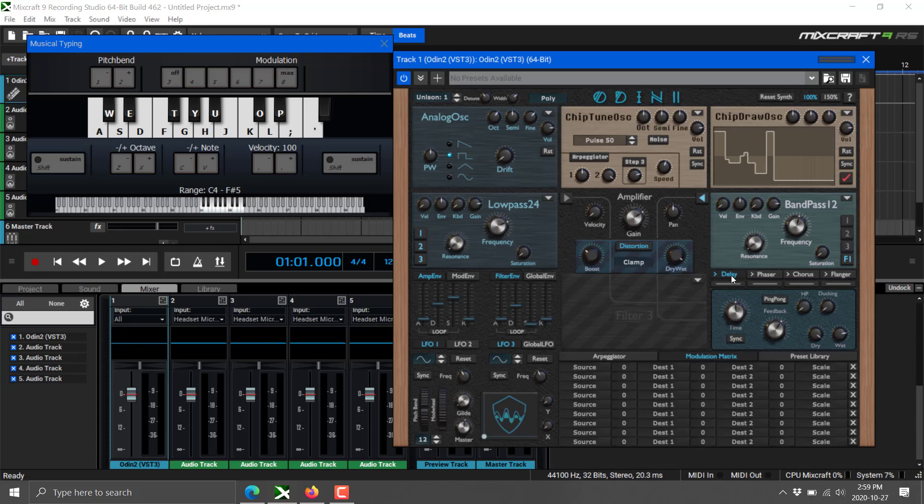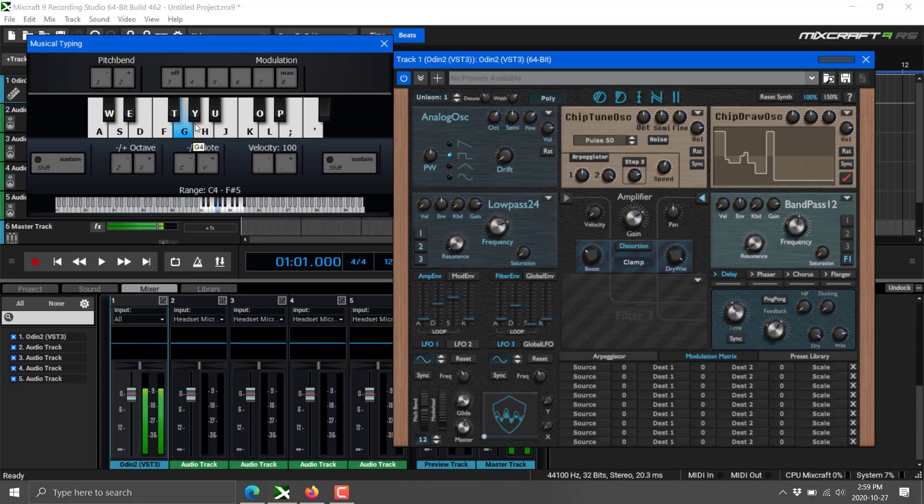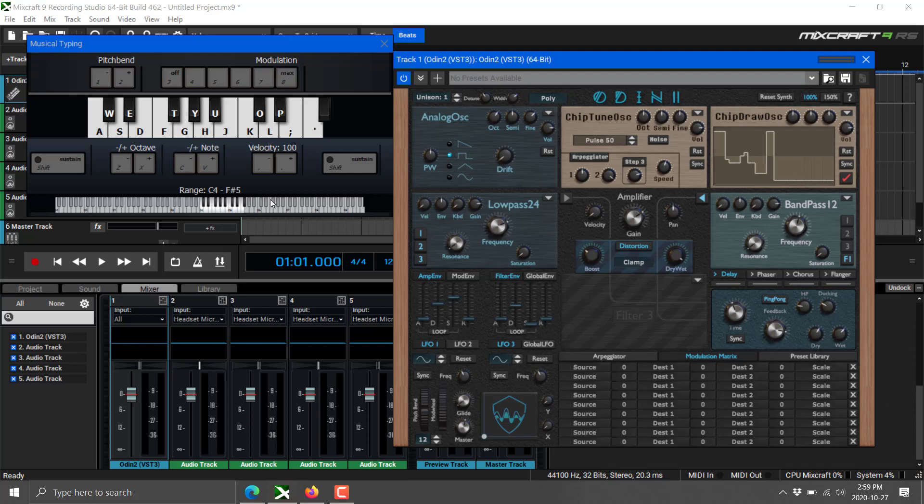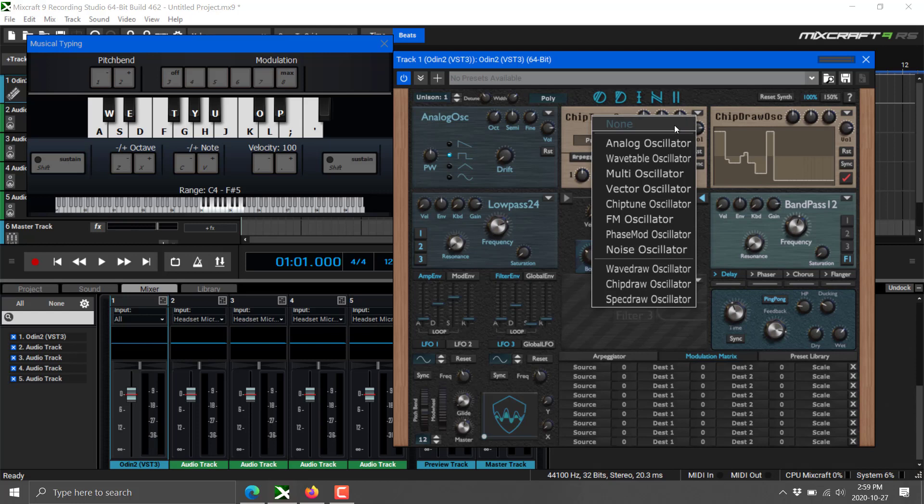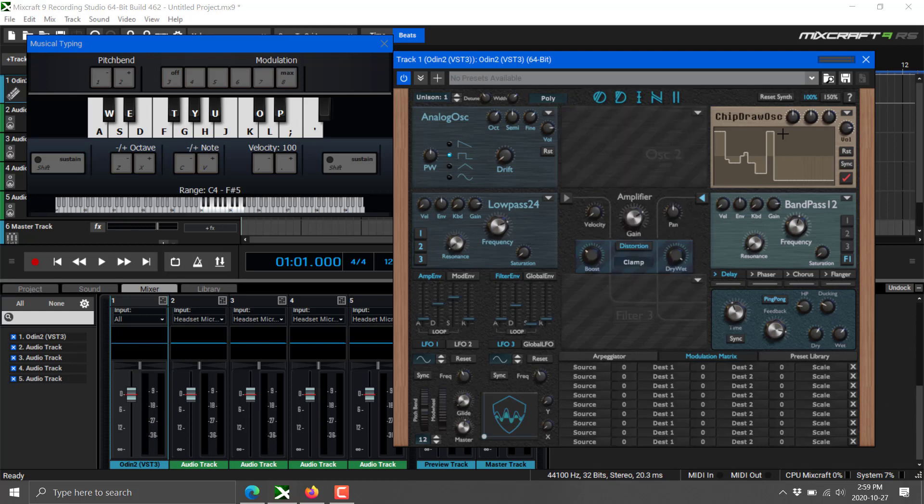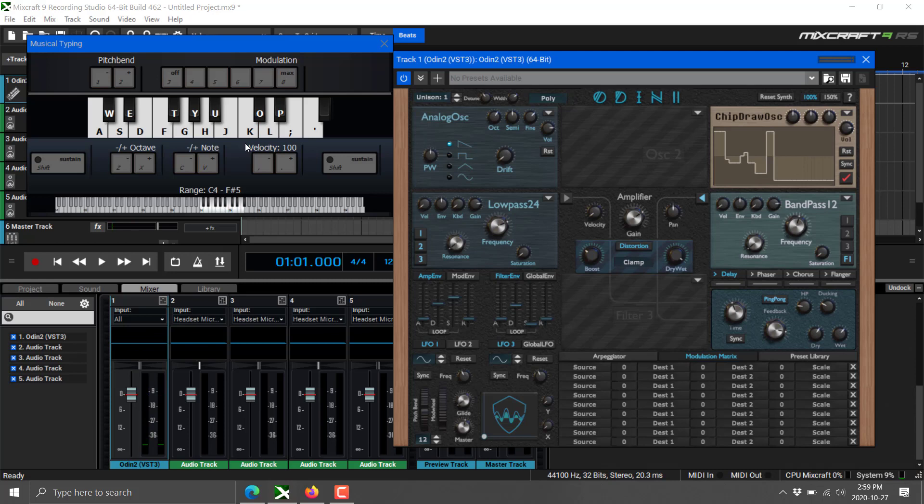So we got delay controls over here. Let me turn that back down, because that's actually pretty awful. All right, so we've got feedback, ping-ponging, HP ducking. Let's just mess with everything here, dry and wet, like so. And then anything we want, we can actually get rid of things as well. So if we want to just go back to our chip draw only, there. Or we can make any edit at any time we want. And that is, in a nutshell, what Odin 2 is all about.